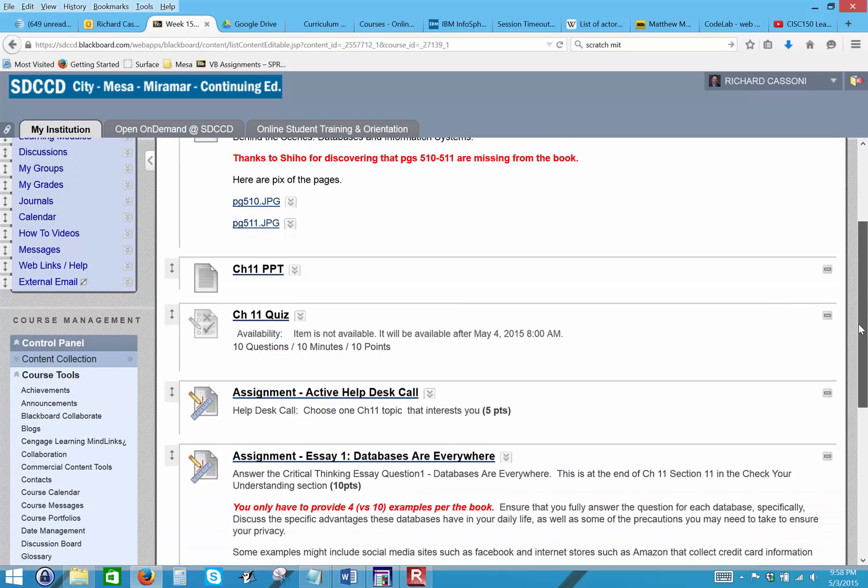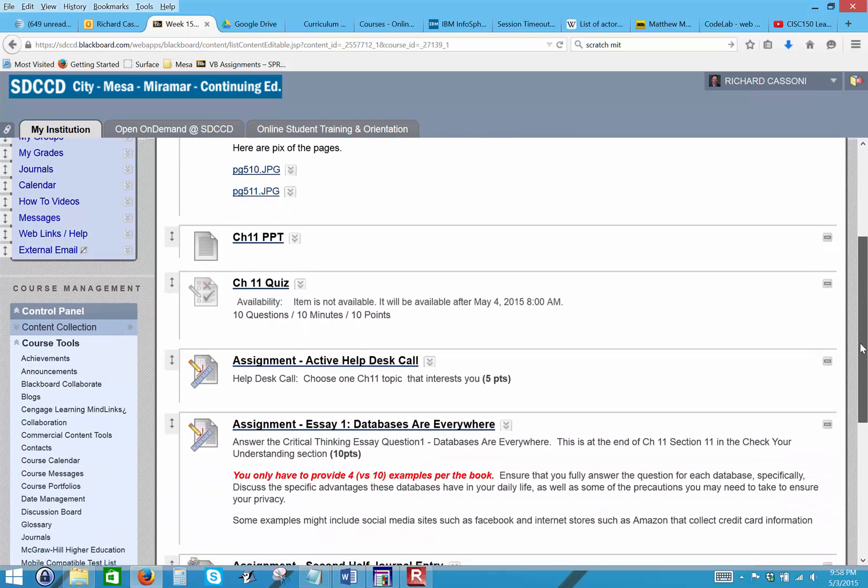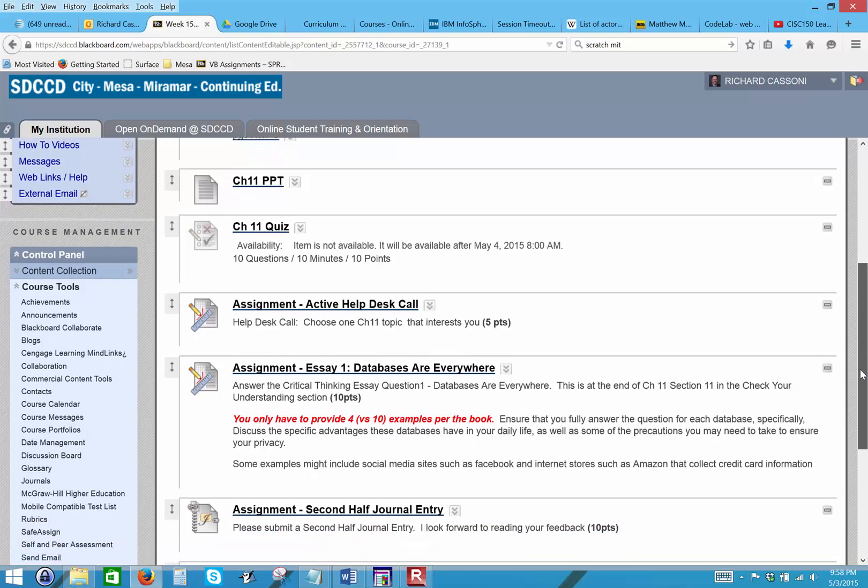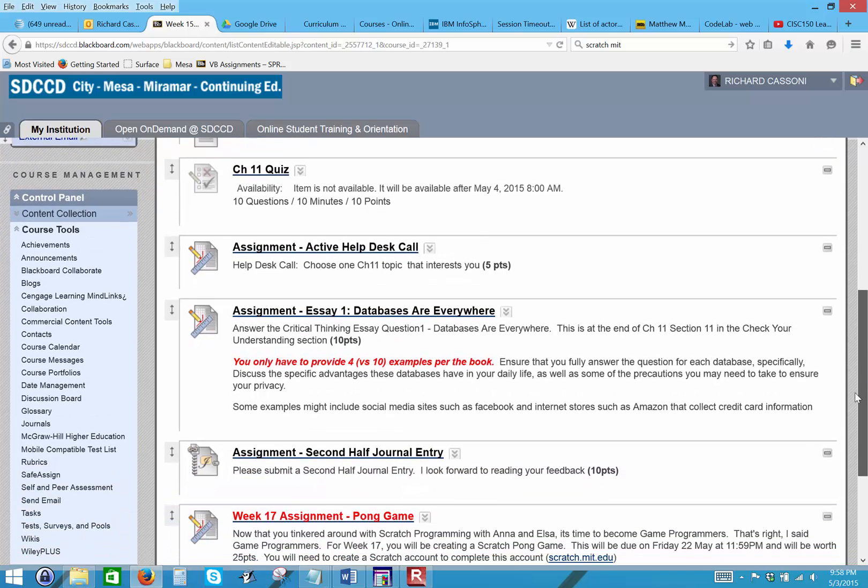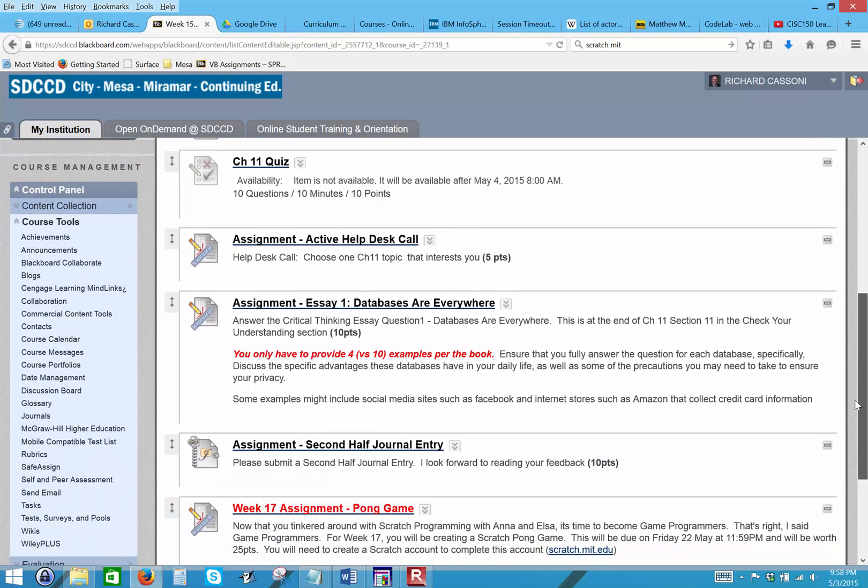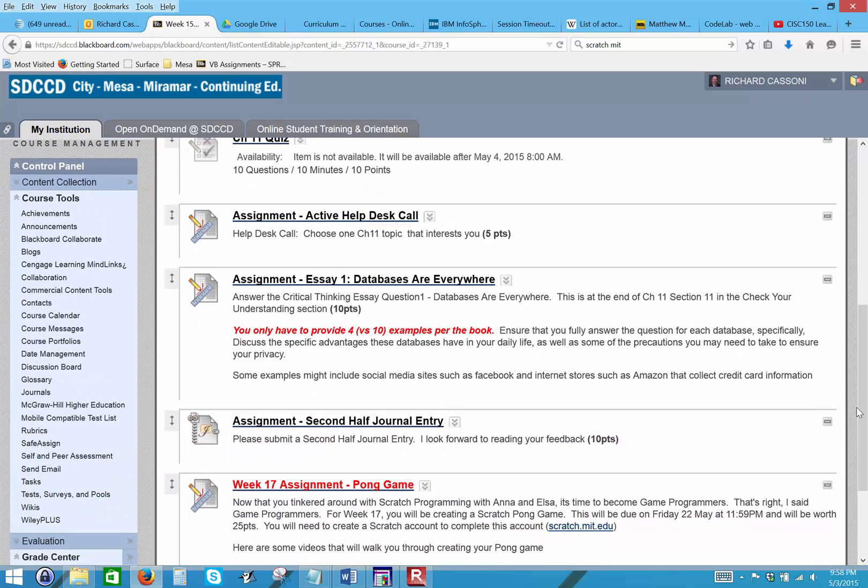So as always, look over the PowerPoint and then take the quiz.